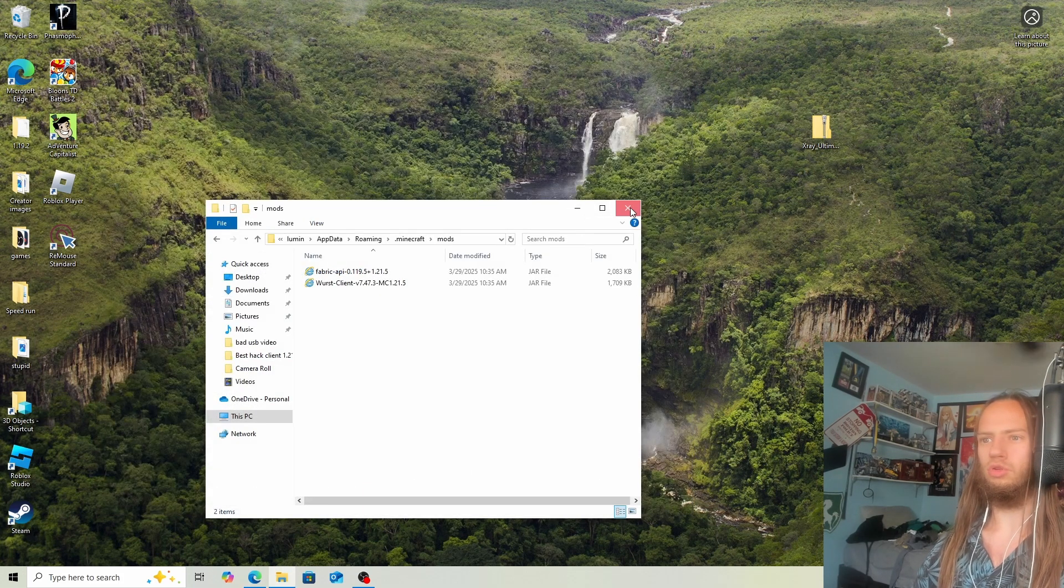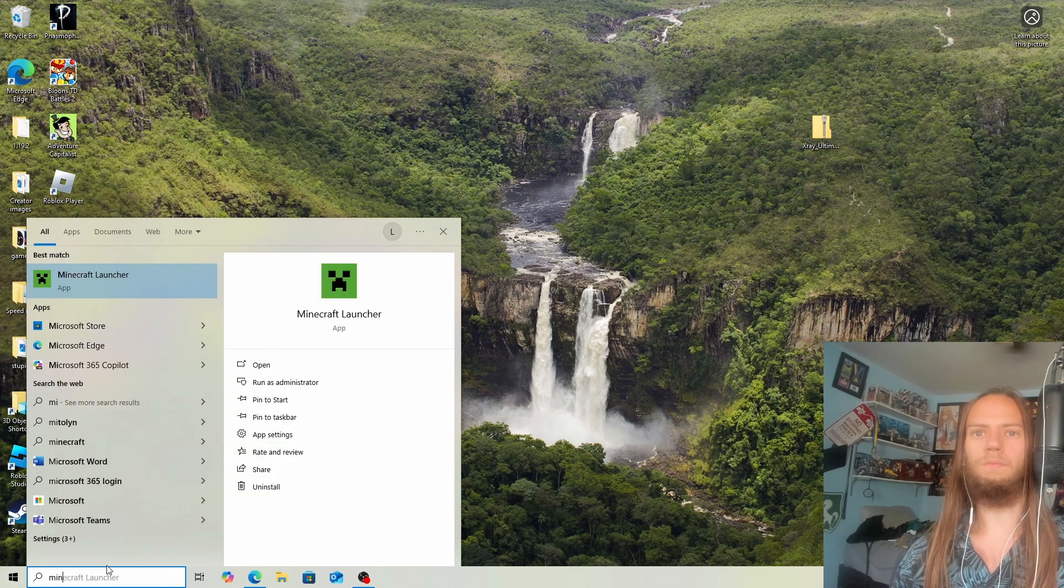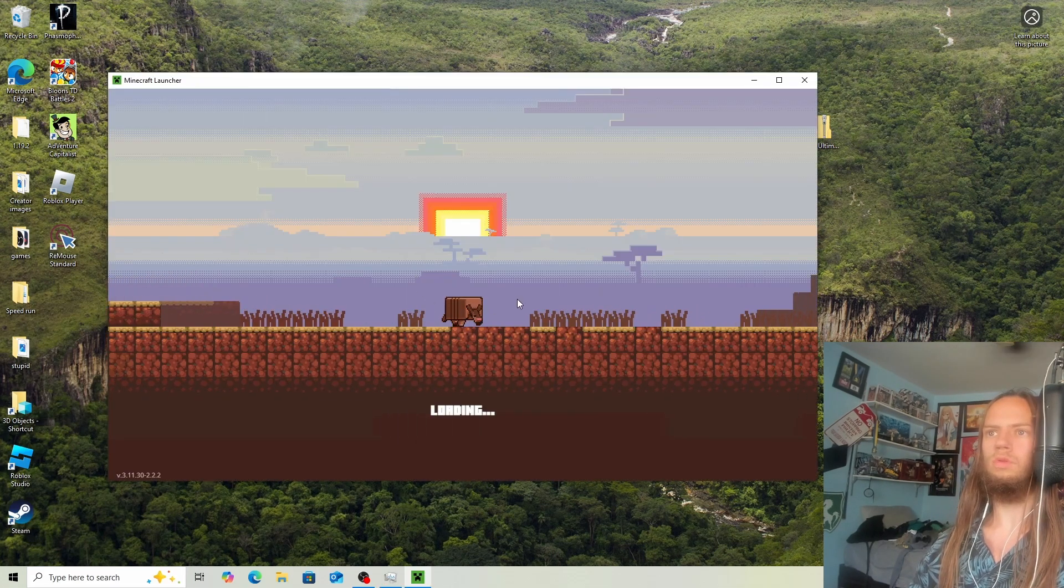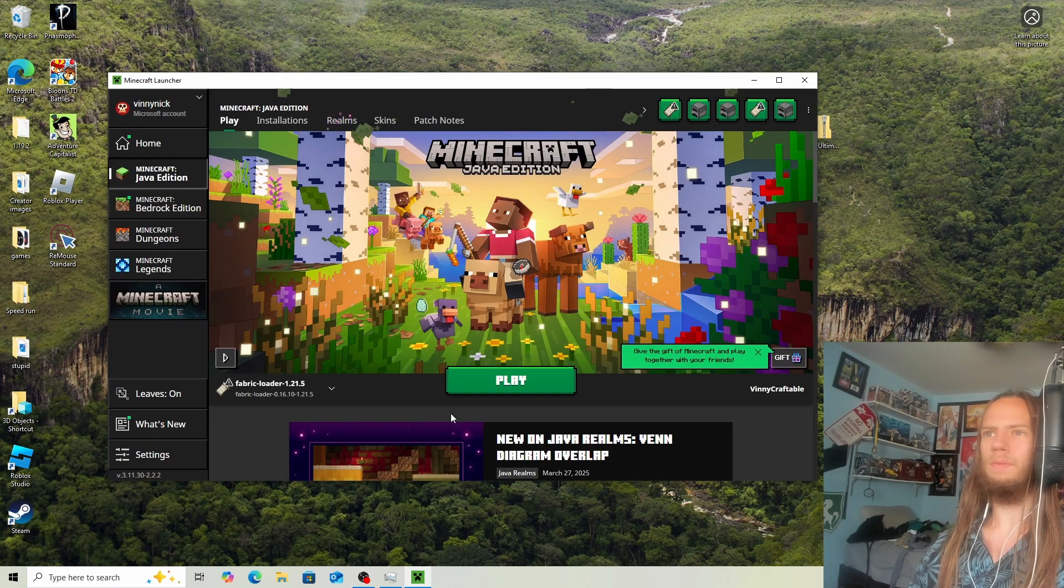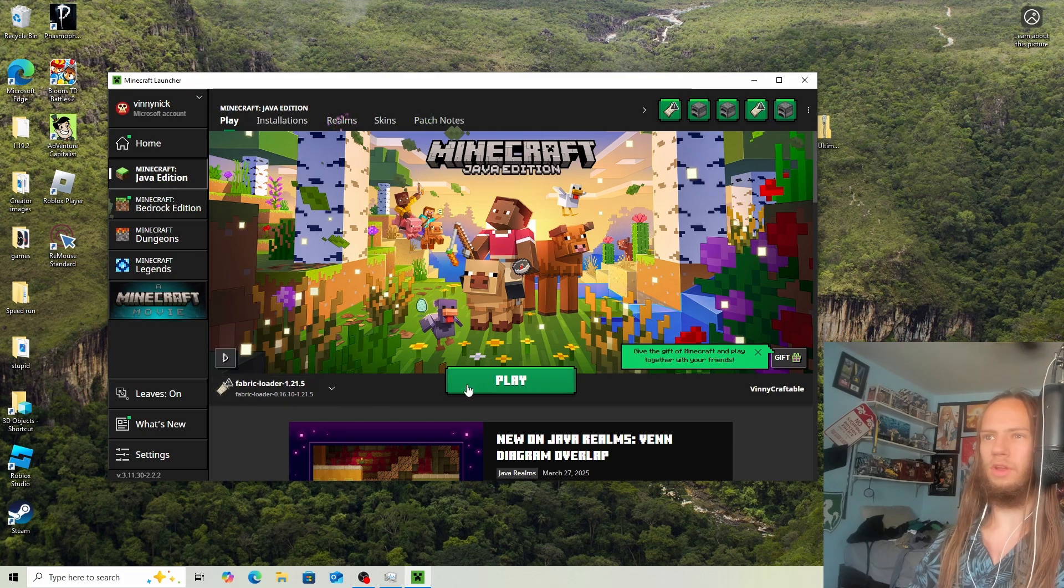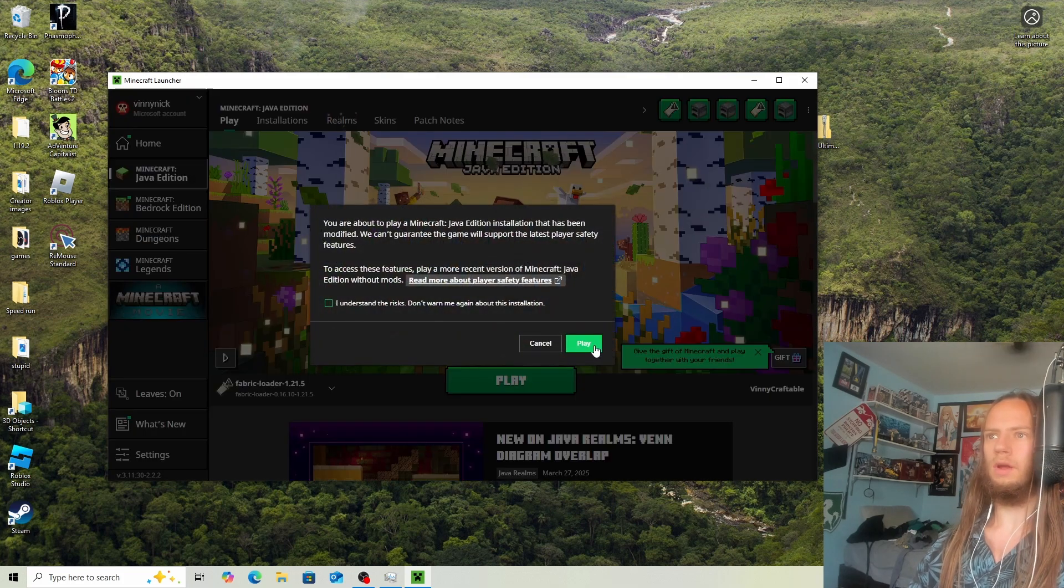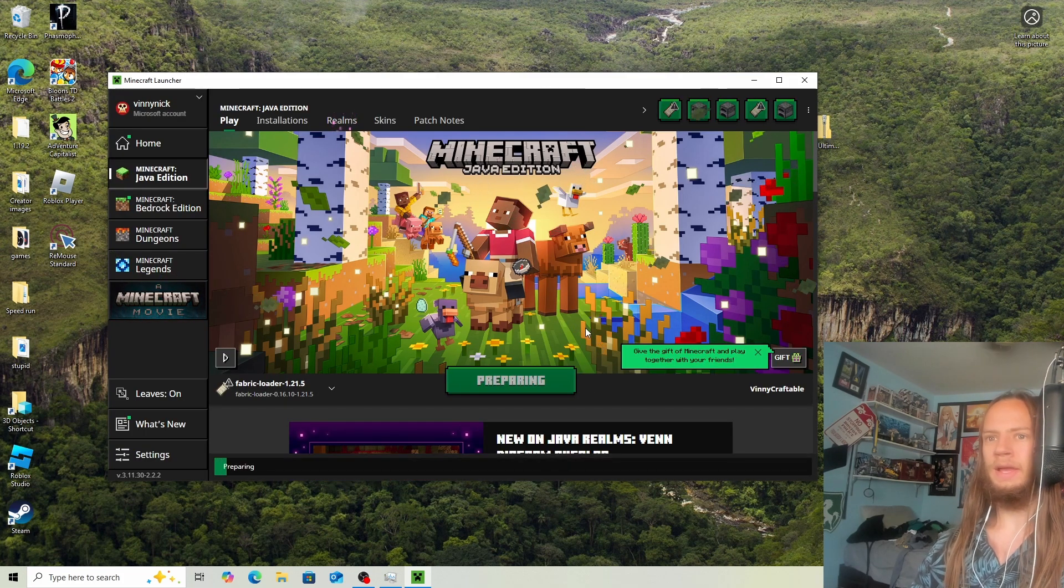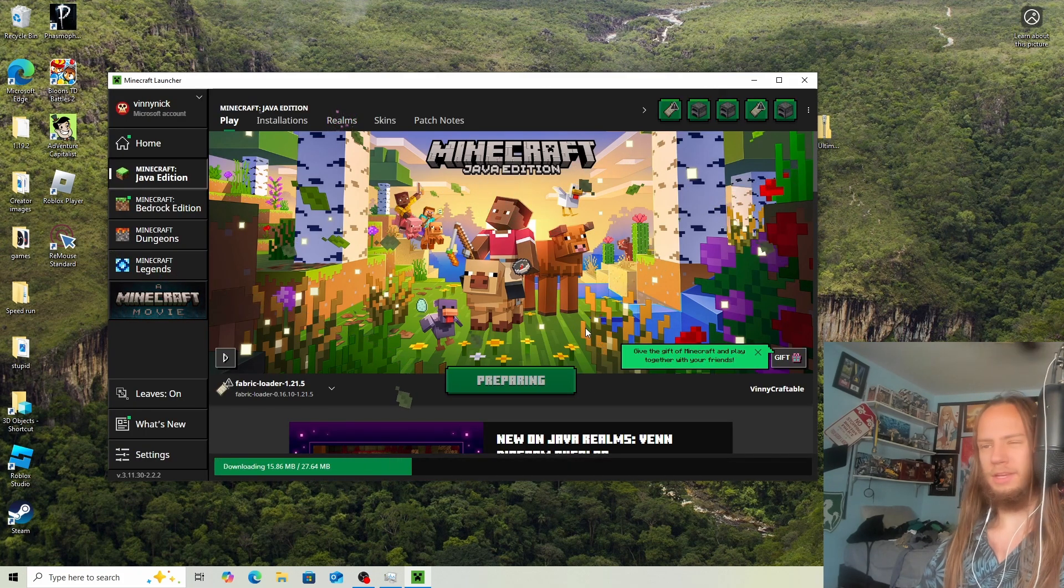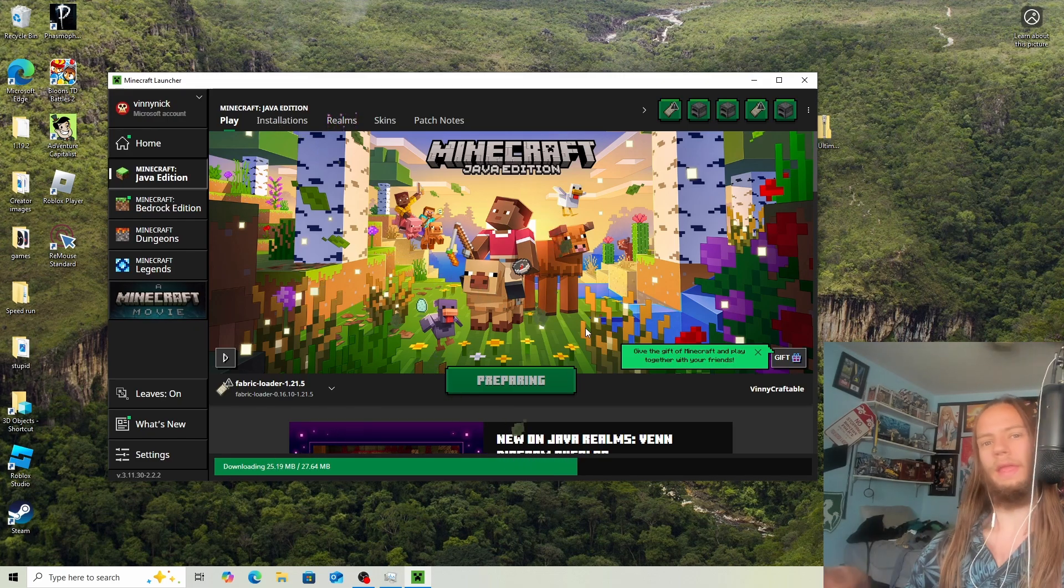Now close out all of this and open Minecraft Launcher. Once Minecraft loads up, you'll see 1.21.5. Click on play. It should load up and you should be able to join without any errors.